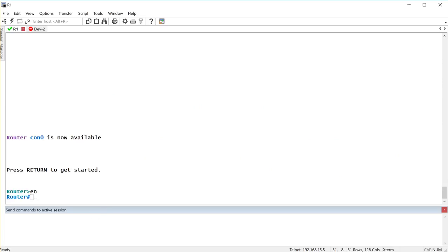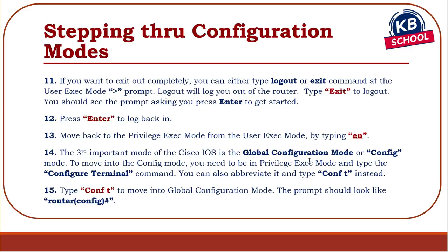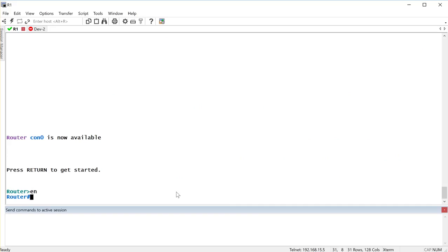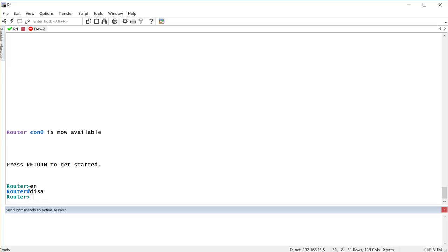Now you know about two configuration modes: user exec with limited verification commands, and privilege exec with all verification commands plus some config commands. The third mode is global configuration mode — this is where you actually do configurations. To move into global config mode, you must be in privilege exec and type 'configure terminal'. You cannot enter it from user exec.